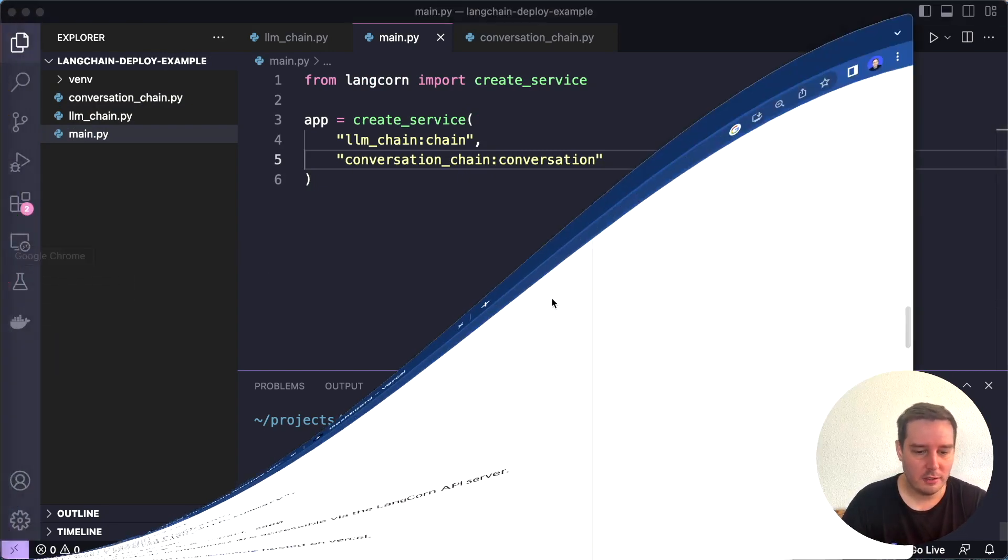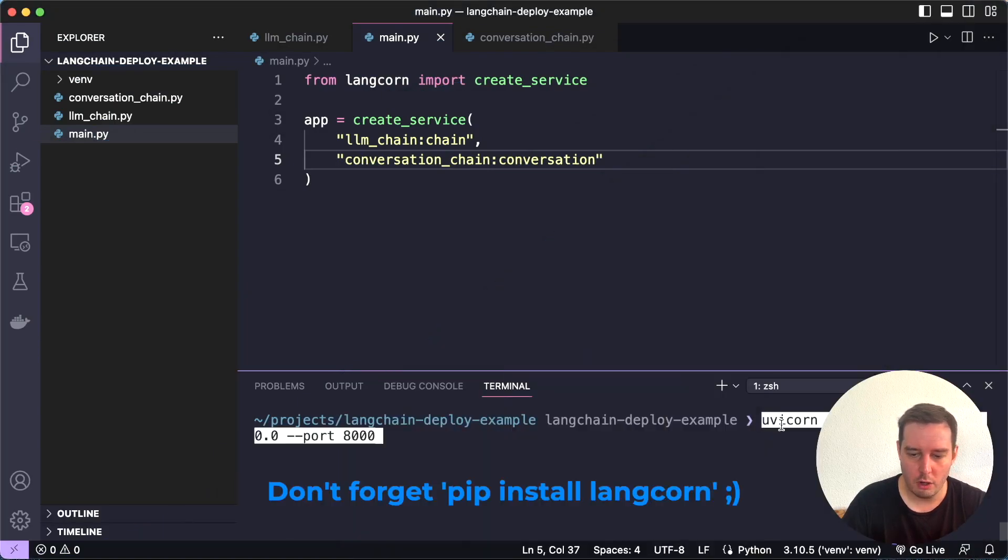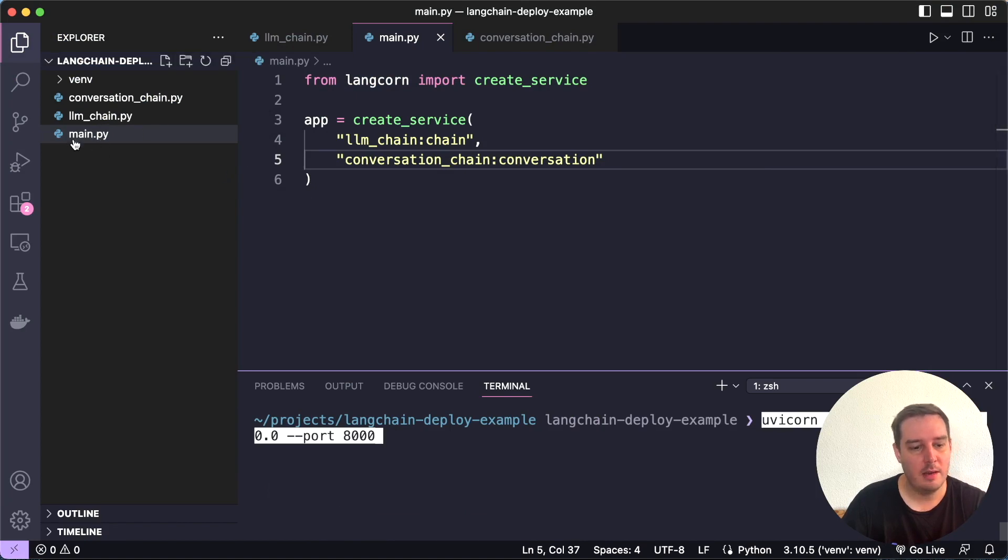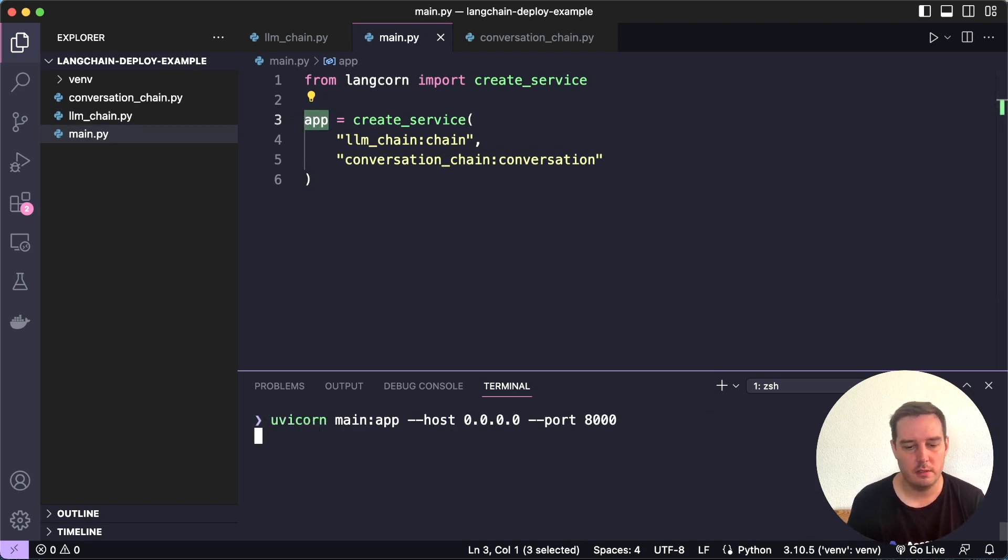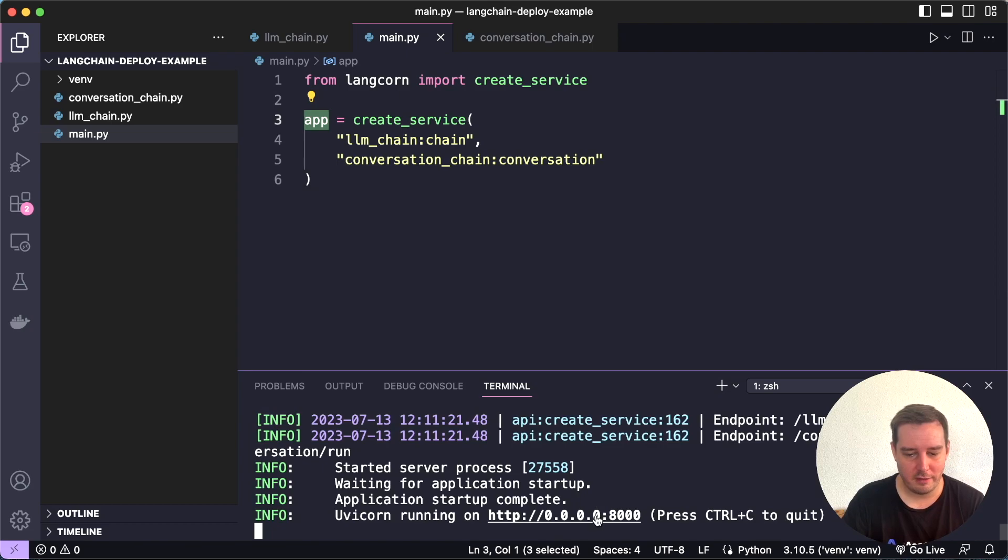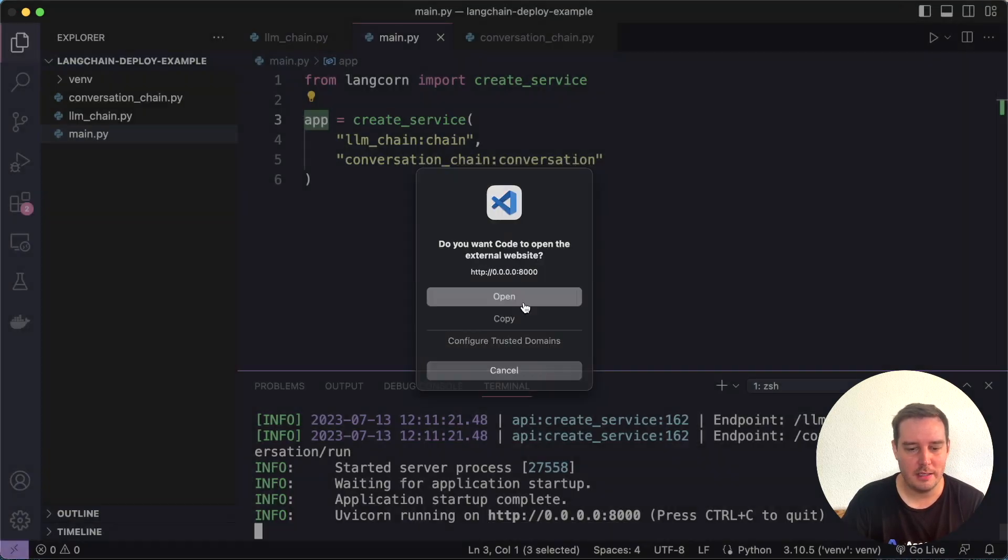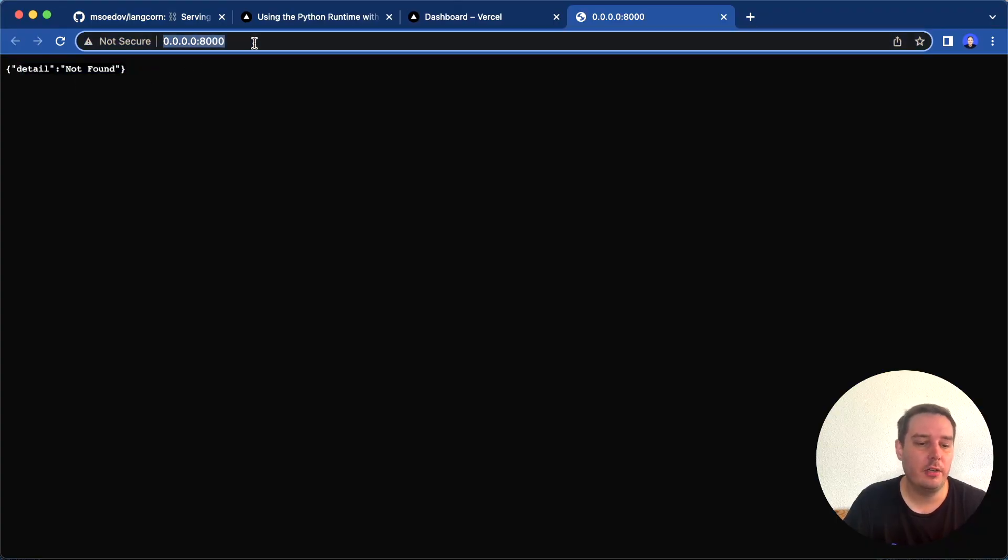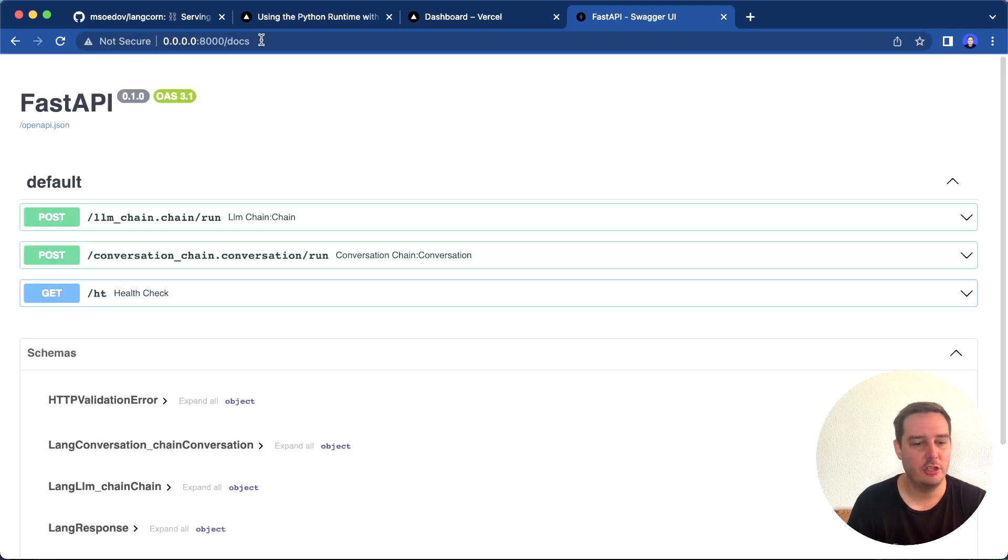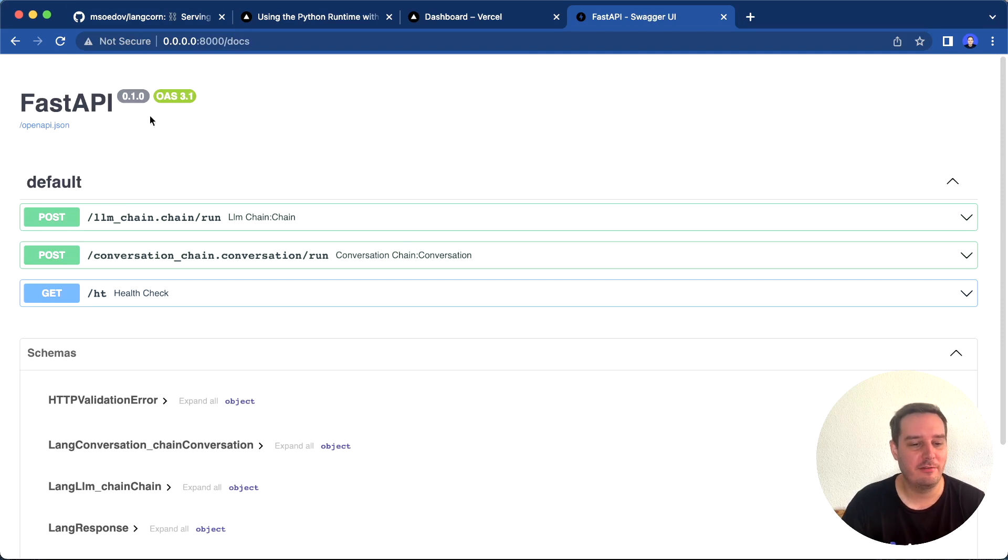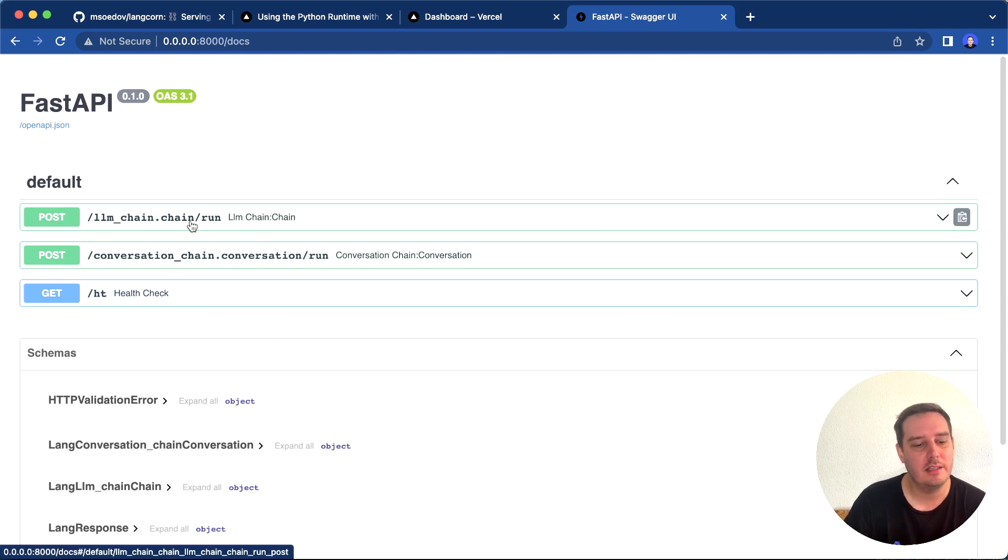In order to run this, you can now use this command: uvicorn main:app. Main refers to the name of your main.py file and the app is this app instance. Then you also define the host and port. Now you can see we have this running. Let's open this. On the home route, you'll get details not found because this endpoint is not defined, but you can go to /docs. This is a cool feature from FastAPI that you automatically get those documented API endpoints.